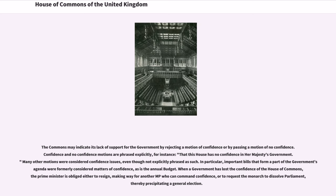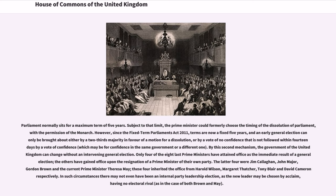When a government has lost the confidence of the House of Commons, the Prime Minister is obliged either to resign, making way for another MP who can command confidence, or to request the monarch to dissolve Parliament, thereby precipitating a general election. Parliament normally sits for a maximum term of five years. Subject to that limit, the Prime Minister could formerly choose the timing of the dissolution of Parliament, with the permission of the monarch.